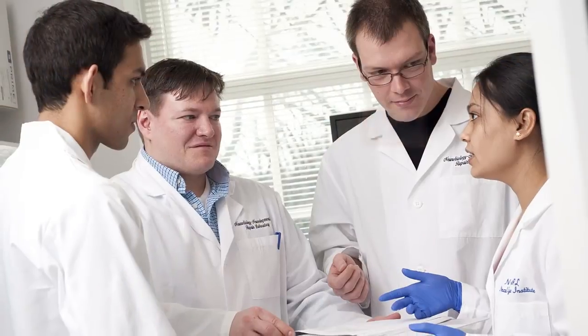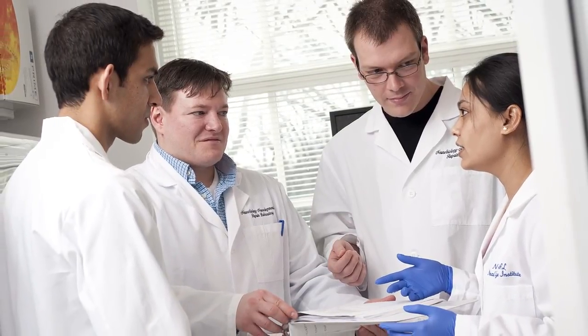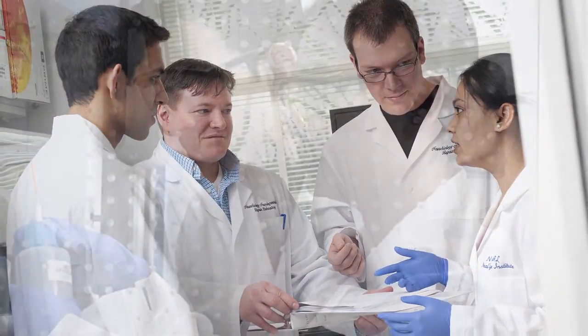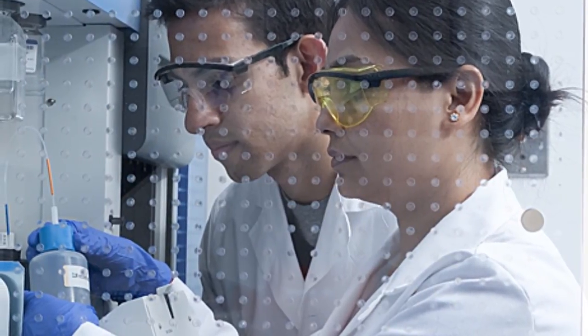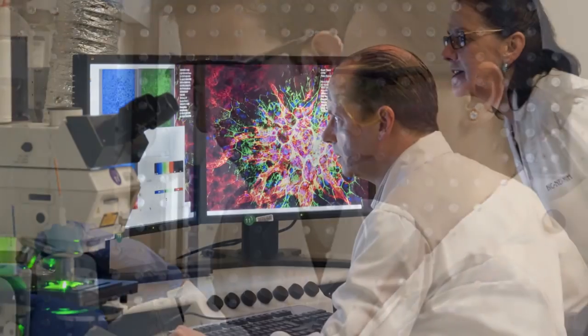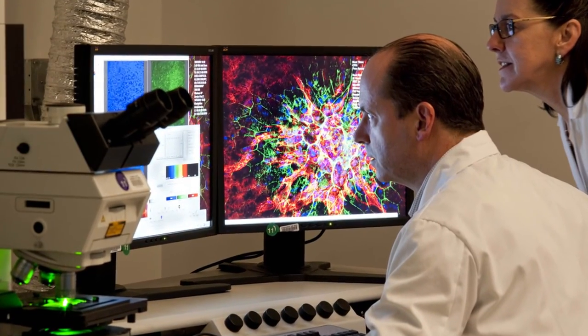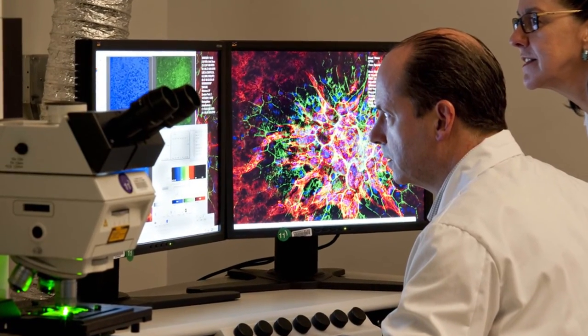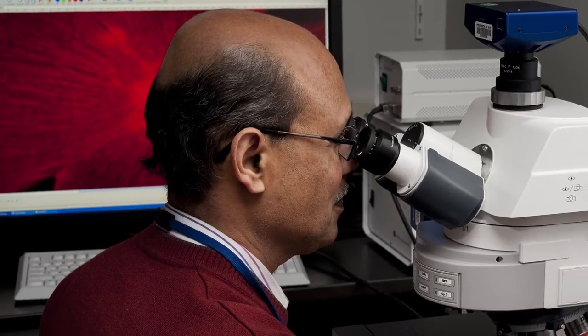Research can also be categorized into clinical research that involves looking back at data that has been collected previously, or looking forward at specific data sets that we would like to follow up on.